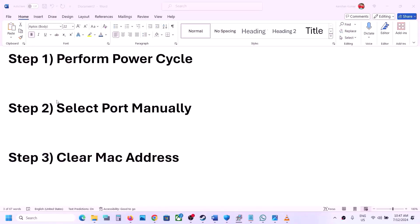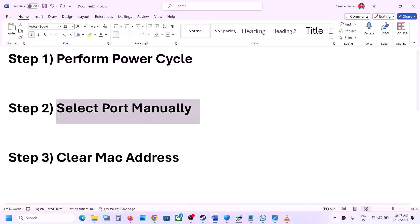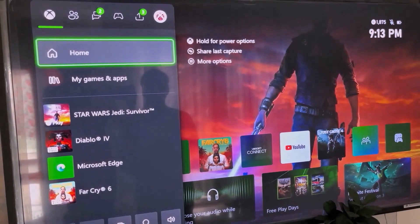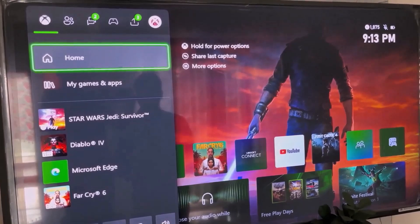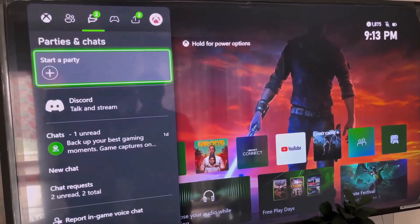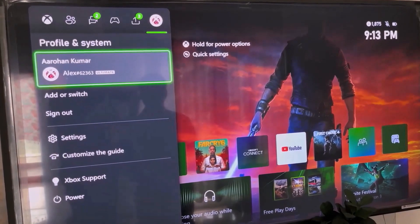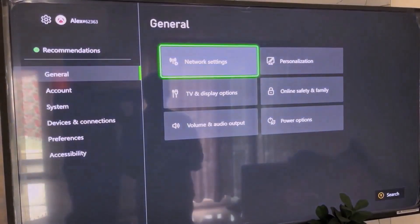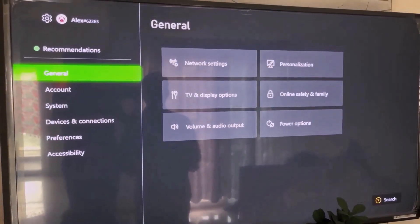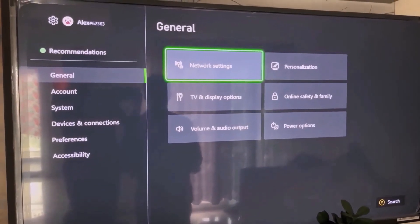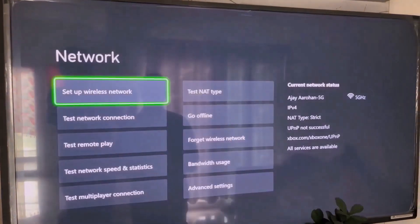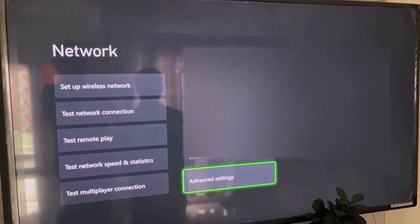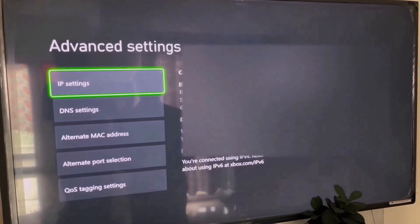The next step is to select a port manually. Go to the home screen by pressing the home button on the controller. At the top, go to your profile, then go to settings, then go to general. Under general, go to network settings, then scroll down and select advanced settings.